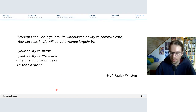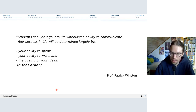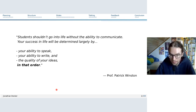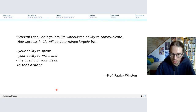There's a quote I've shown earlier that we'll go into now. It's from a late MIT professor, Patrick Winston, who said: 'Students shouldn't go into life without the ability to communicate. Their success in life will be determined largely by your ability to speak, the ability to write, and the quality of your ideas — in that order.'